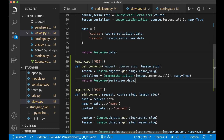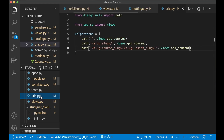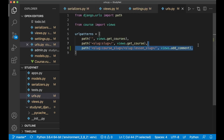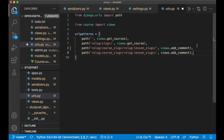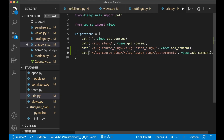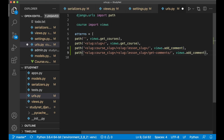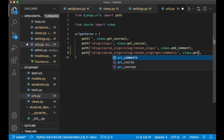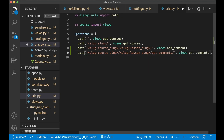Then just return Response(serializer.data). We then import this into urls.py by copying a URL line, appending 'get-comments/' at the end, and setting the view to get_comments.